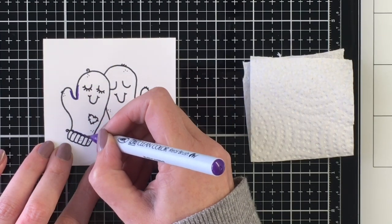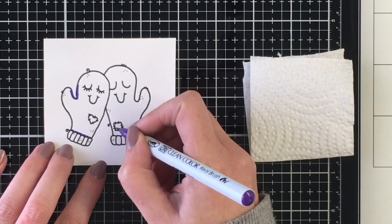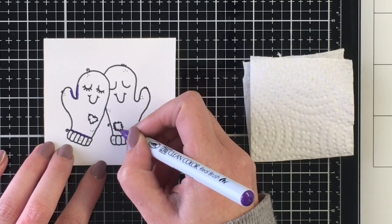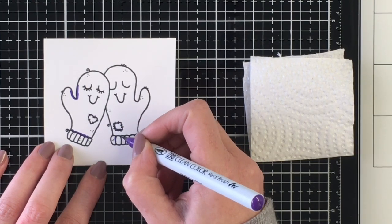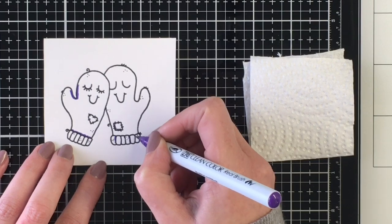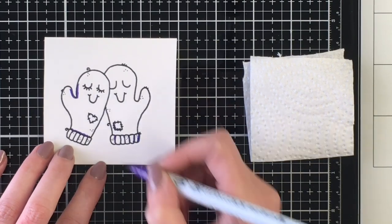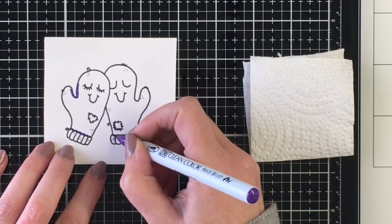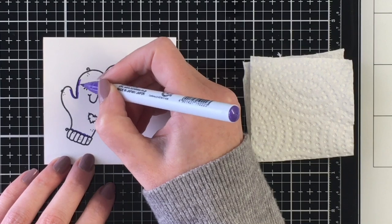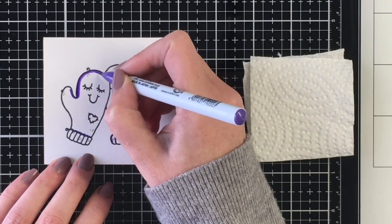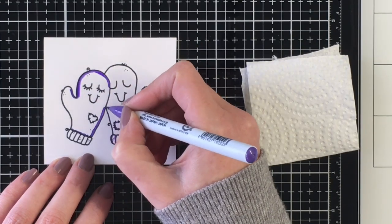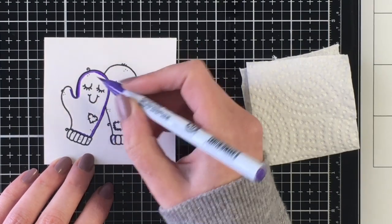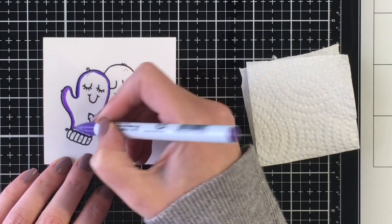So here I'm starting to color my image and I decided to color the mittens two different colors. I know that it would probably make sense if they were the same color, if they're a pair of mittens, but I wanted to just add a little bit more color to the card and tie in the pattern paper that I'm going to be using.